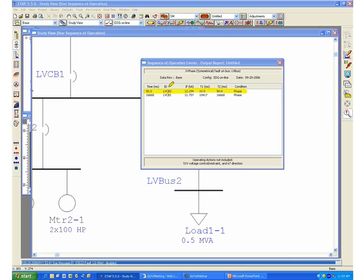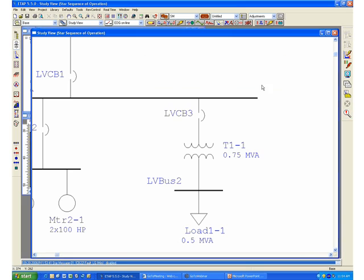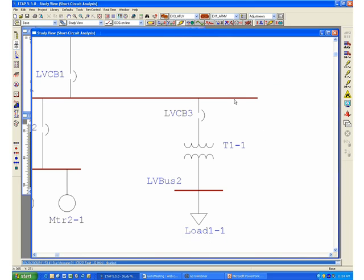LBCB3 tripped this fault in approximately 50 milliseconds. From the point of view of regular short circuit and coordination of the system, the system behaves properly and there is no problem with the coordination. However, from an arc flash point of view, this system can potentially release a tremendous amount of incident energy because of the reduced amount of arc current.